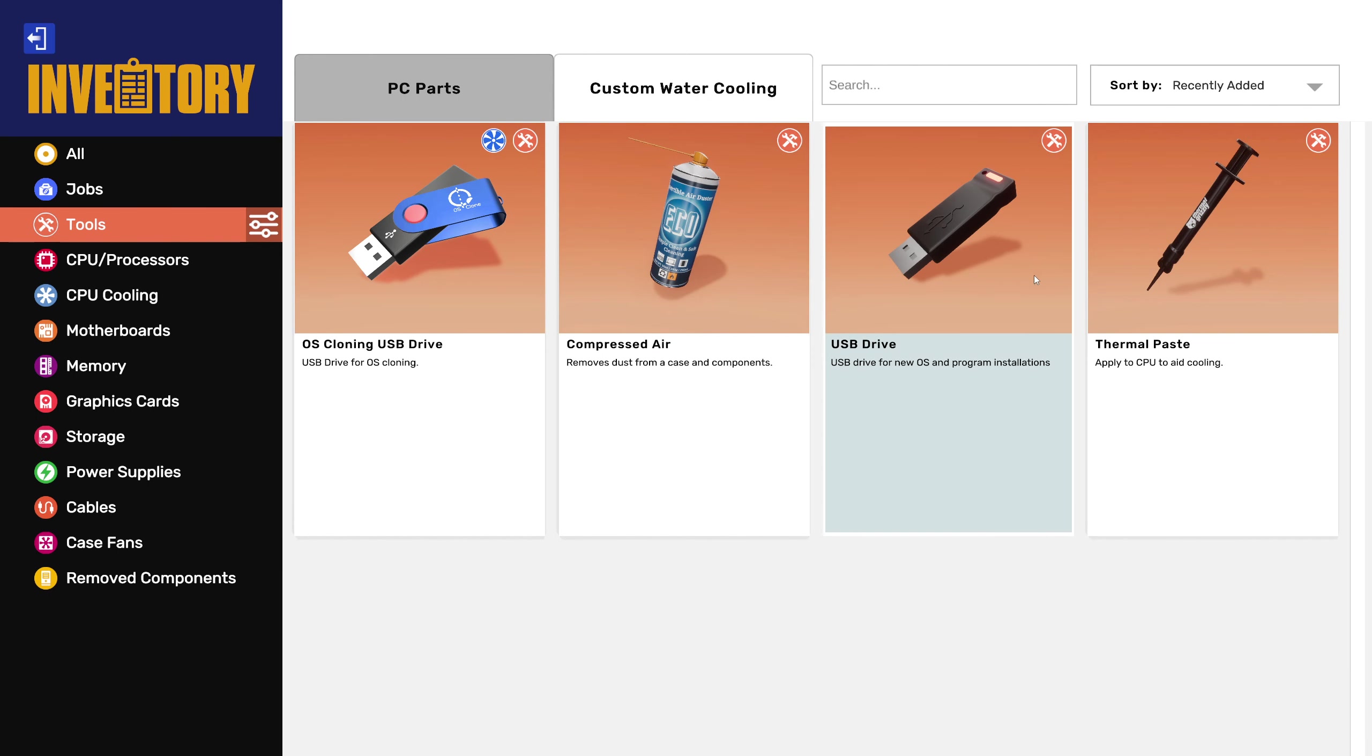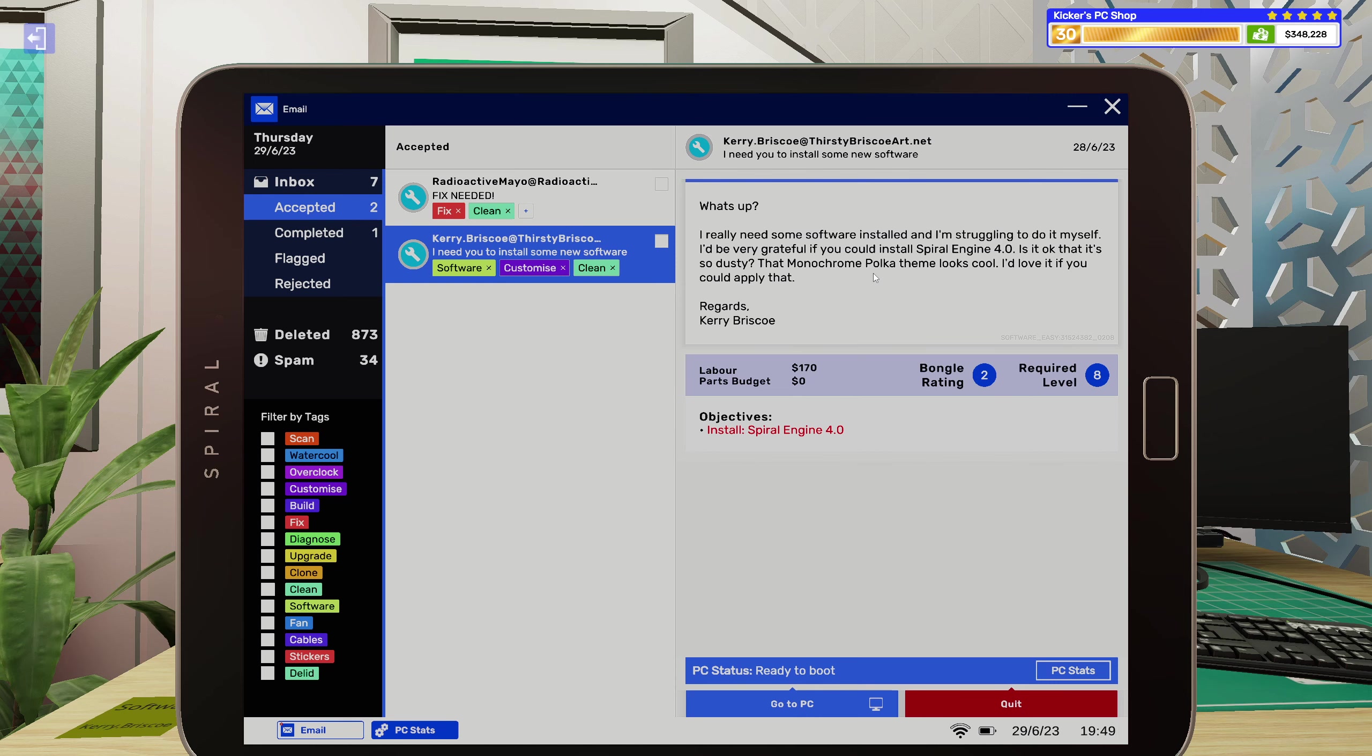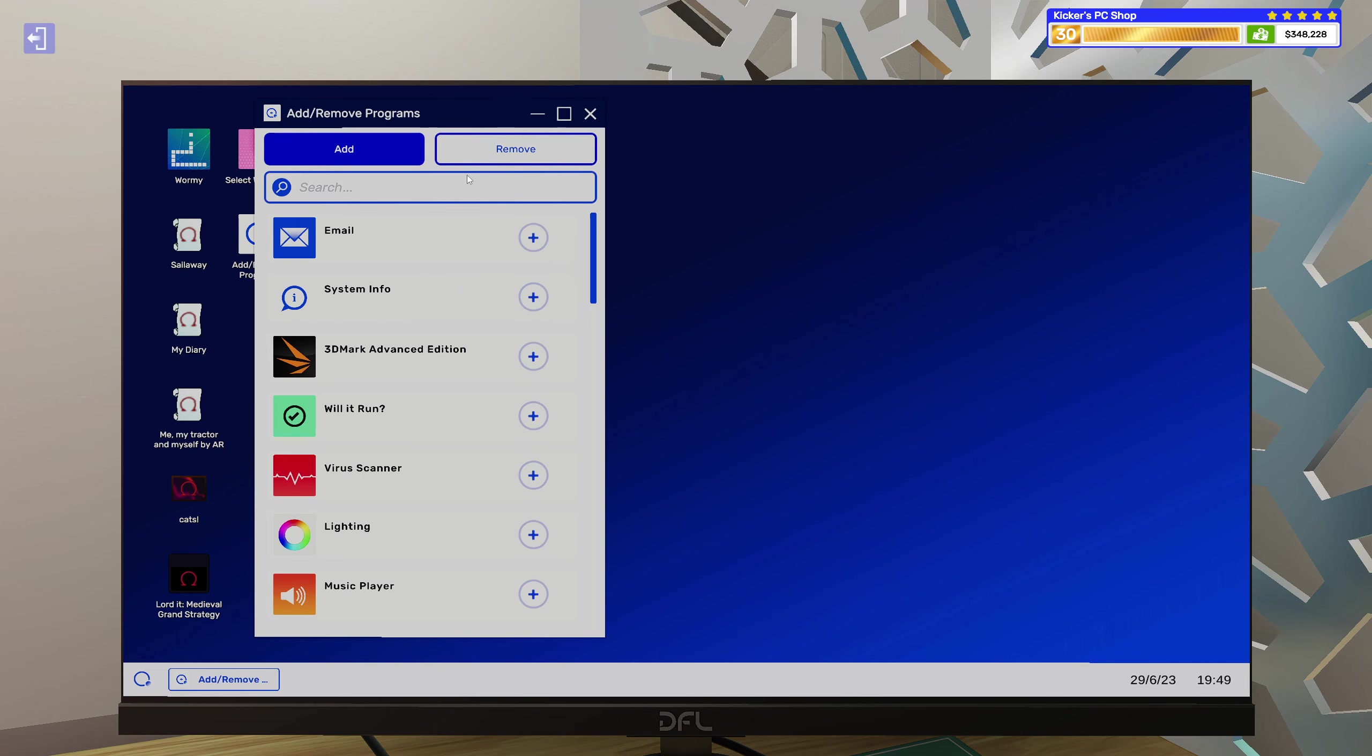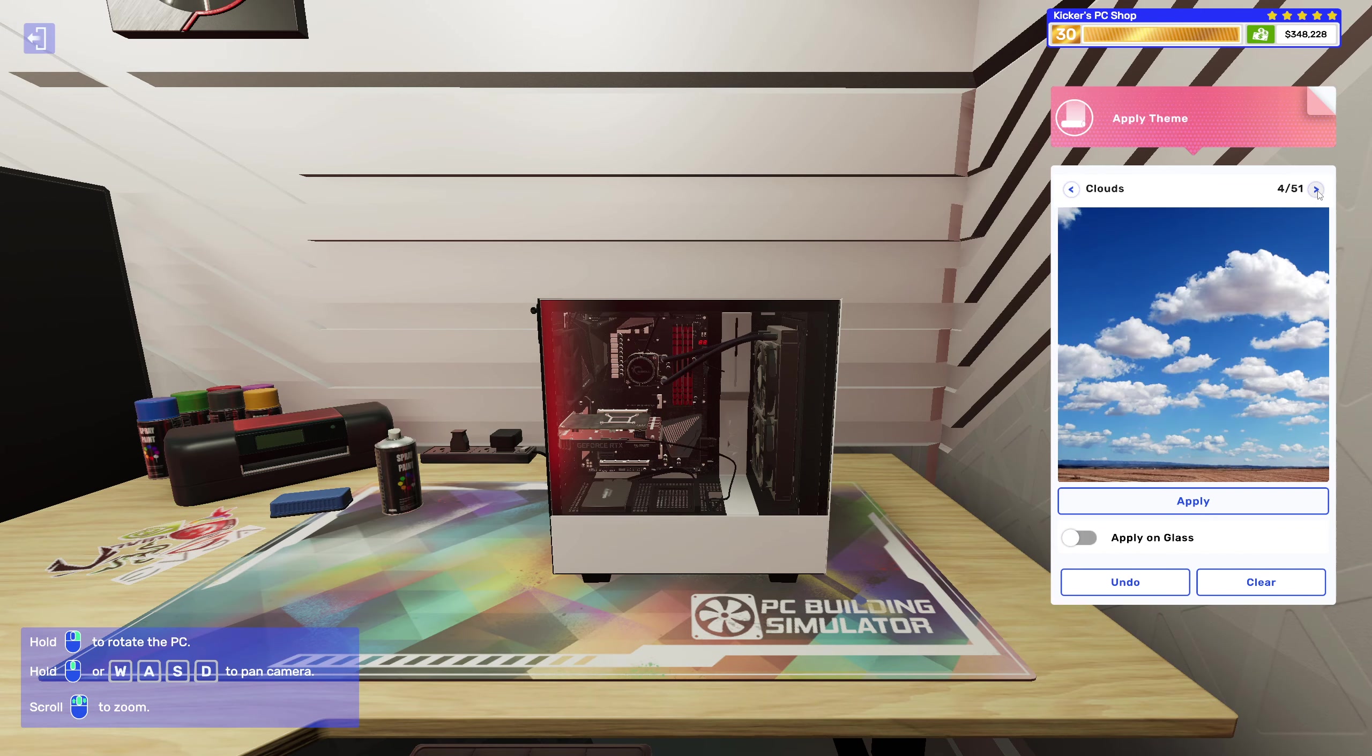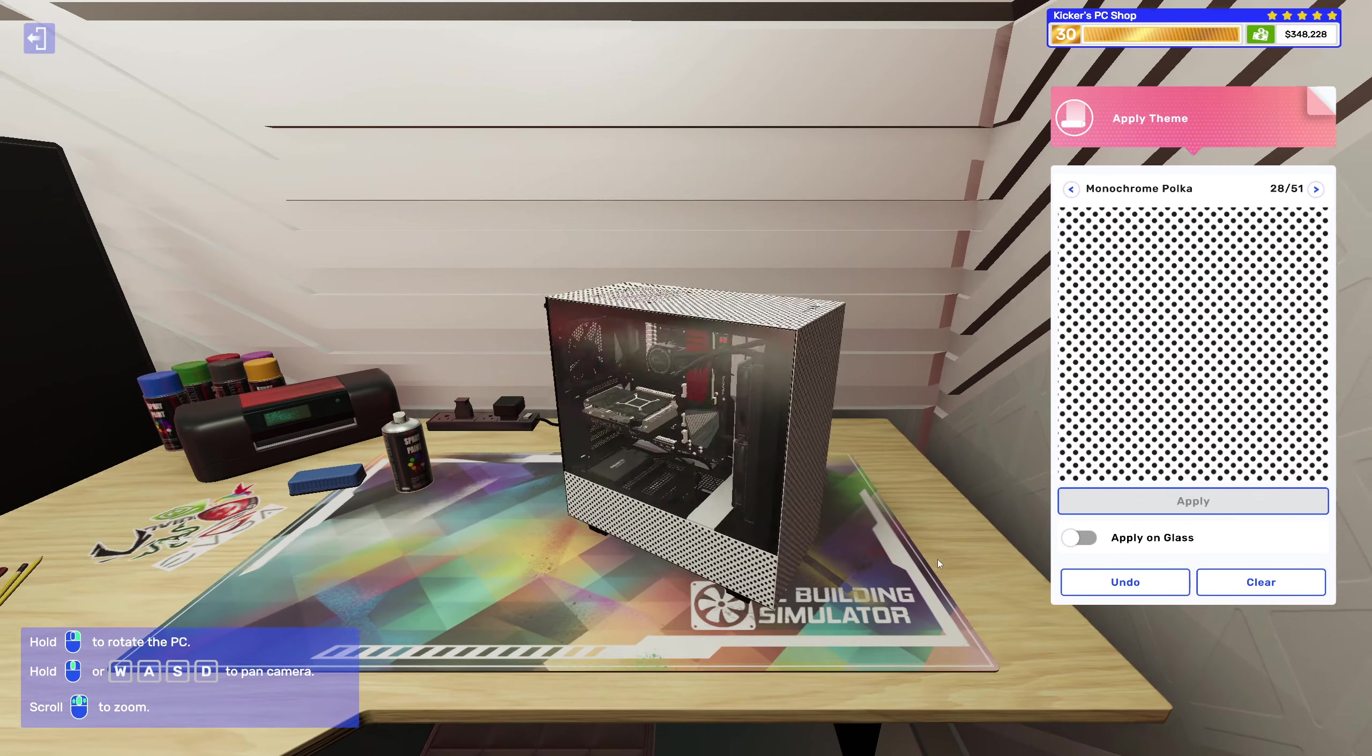Right, so this one was software, so we need our USB drive and the Monochrome Polka theme. Spiral Engine 4. Oh, it actually shows up, sweet.